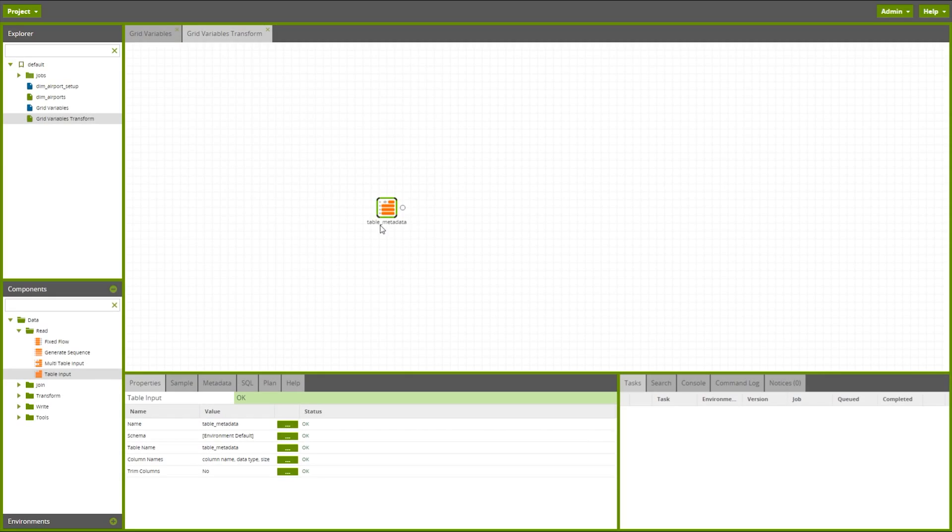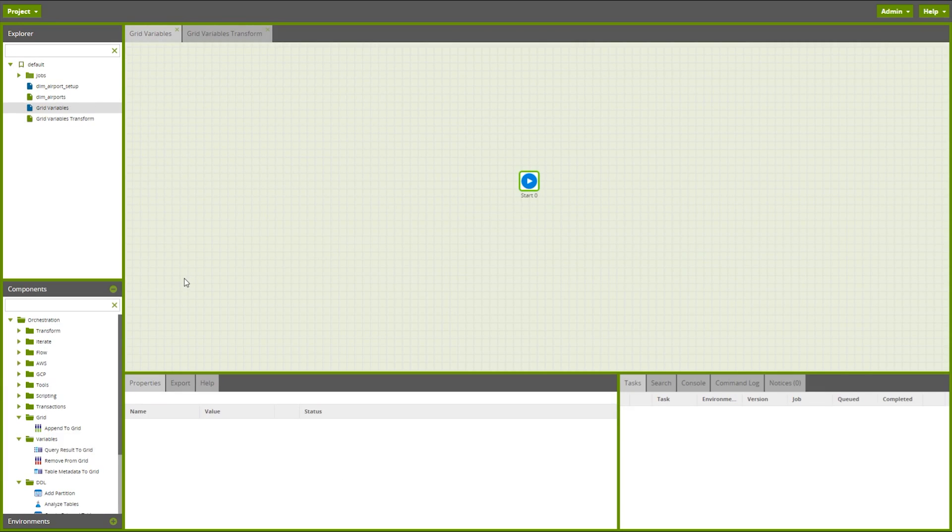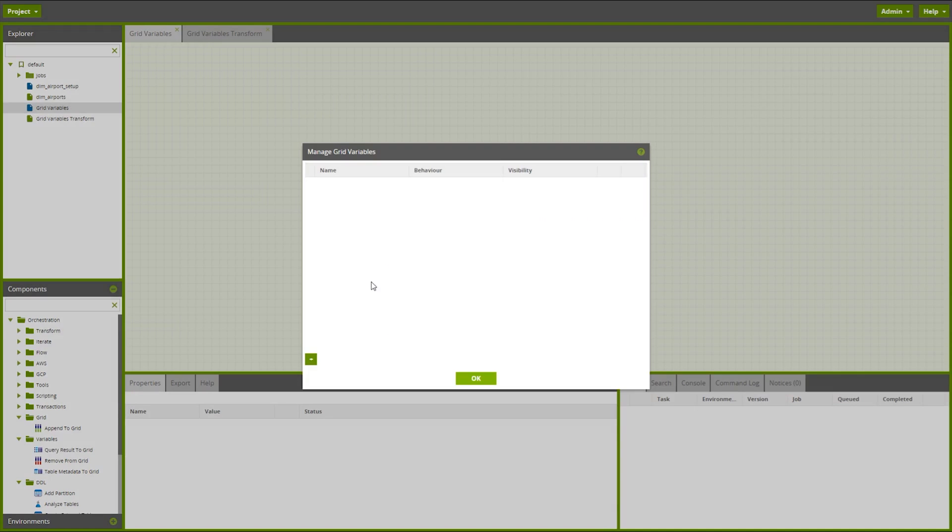So here we can see we've got some data in a table which contains information about some columns that we want to create in the new table. So within an orchestration job I can configure my grid variables by simply right-clicking, go to manage grid variables.